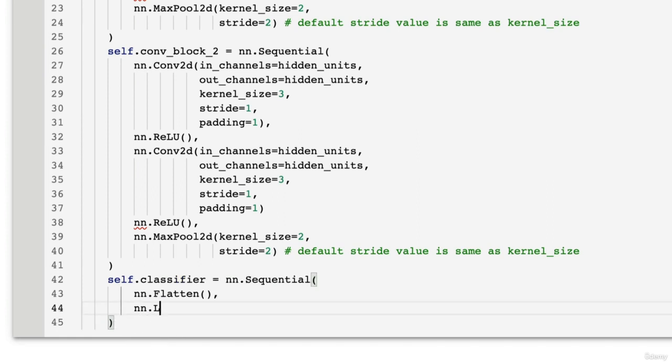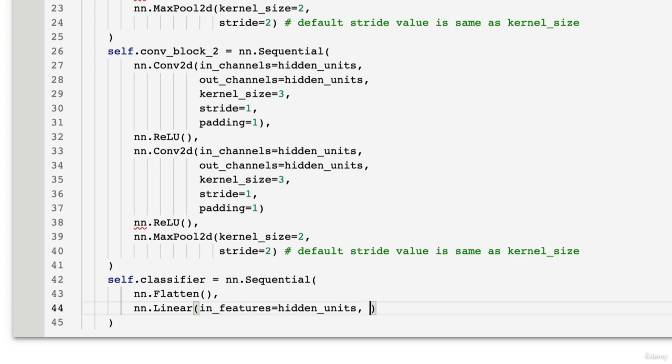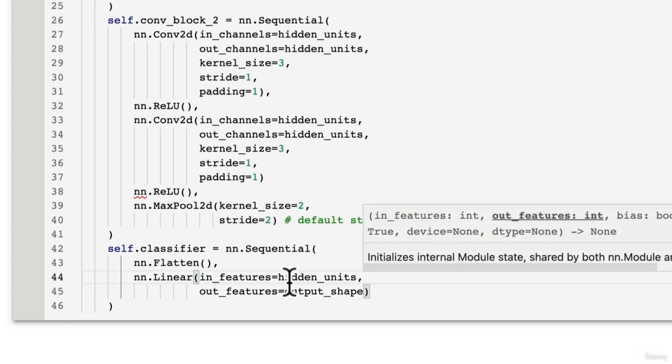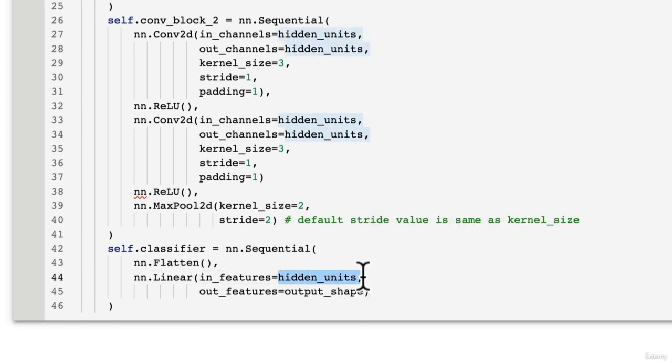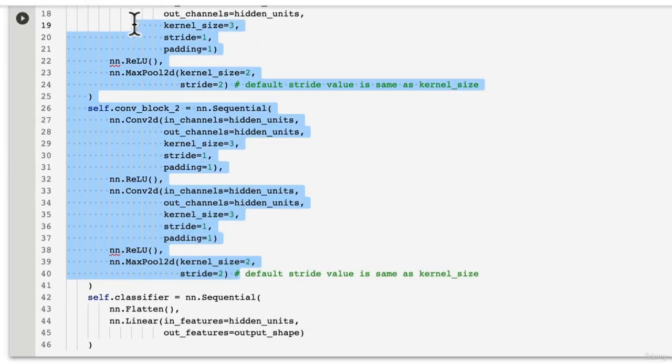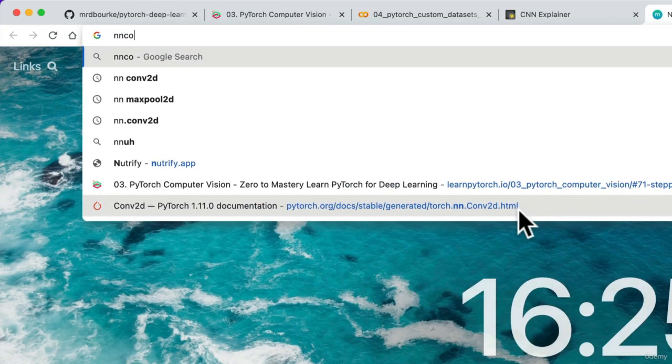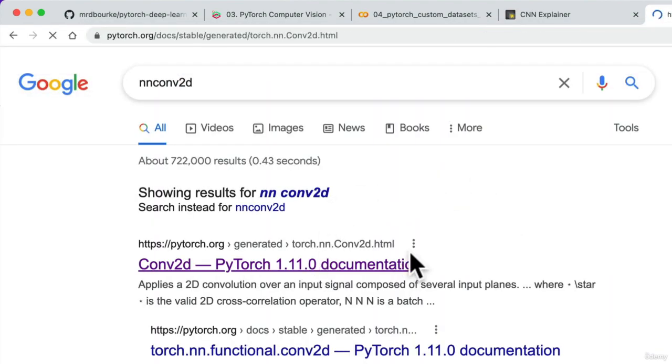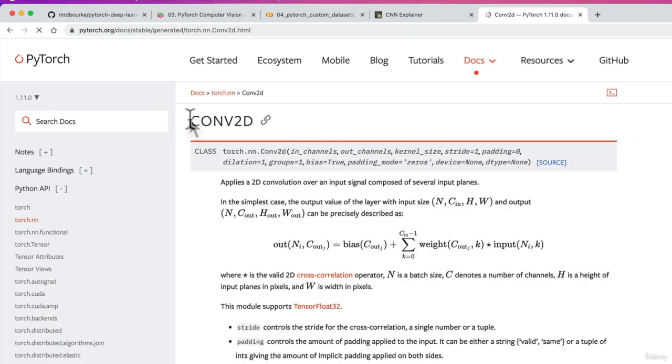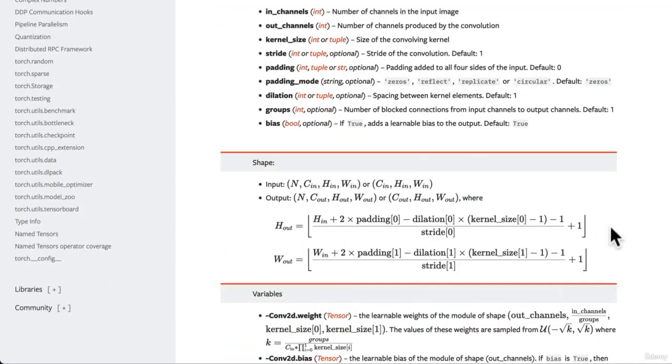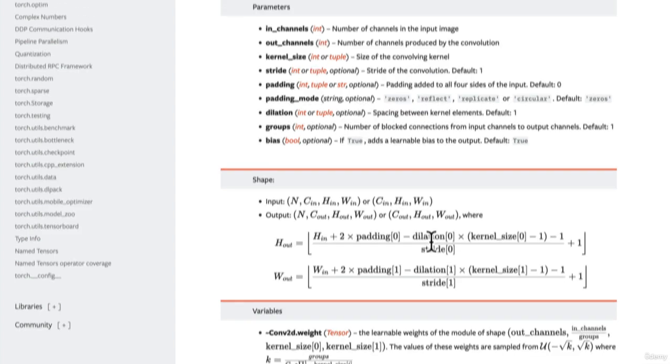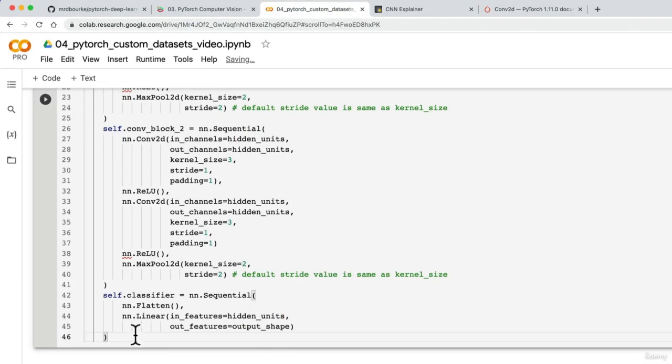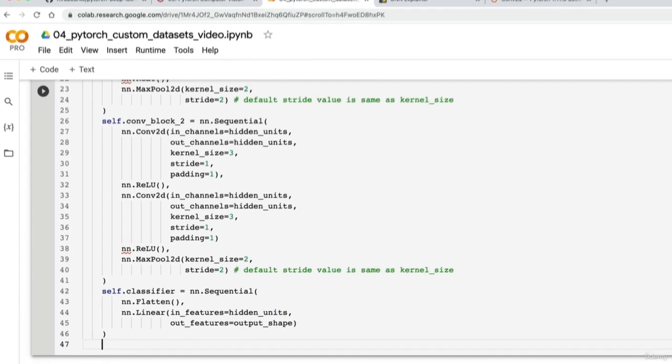And then we're going to have nn.linear and the in_features. Do you remember my trick for calculating the shape for in_features? I'm going to put hidden units here for the time being. Out_features is going to be output shape. So I put hidden units here for the time being because we don't quite yet know what the output shape of all of these operations is going to be. Of course we could calculate them by hand by looking up the formula for input and output shapes of convolutional layers. So the input and output shapes are here, but I prefer to just do it programmatically and let the errors tell me where I'm wrong. So we can do that by doing a forward pass.